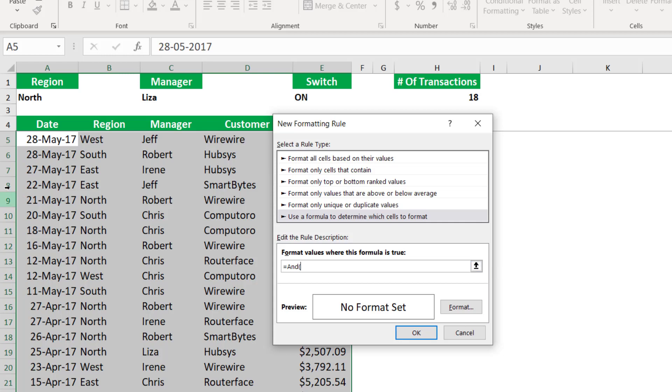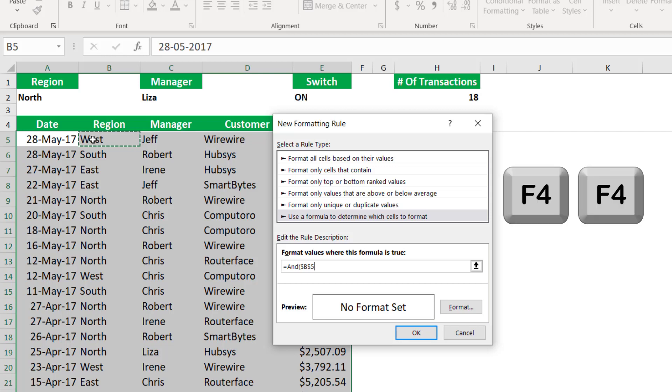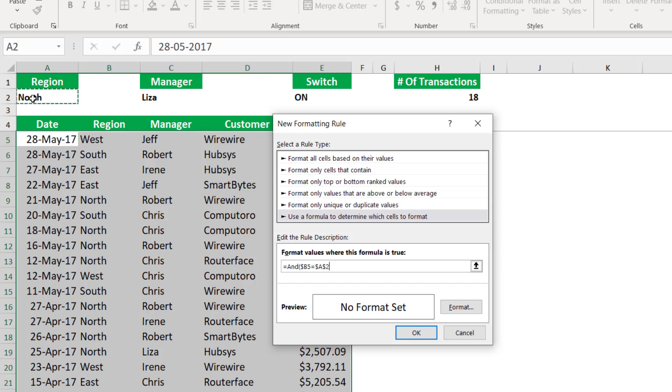Test number one. I'm asking, from the perspective of the active cell, is the region in cell B5? And I want to lock the column, but not the row. So I hit F4 twice. And I ask, is it equal to cell A2? That's my first condition.